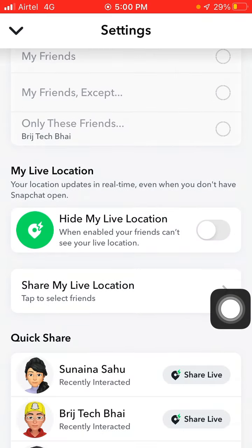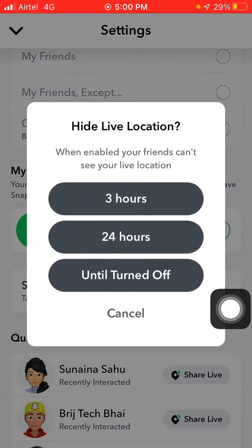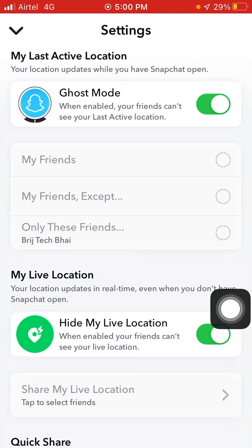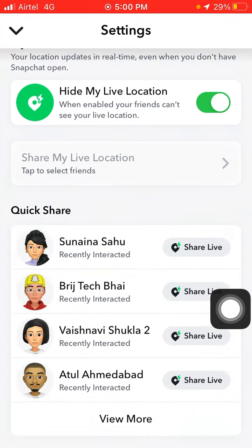Turn on Hide My Live Location as well. Like this, you can pause your location on Snapchat without turning it off from your settings. If you like this video please like and also subscribe to my channel for more videos like this — thanks for watching!